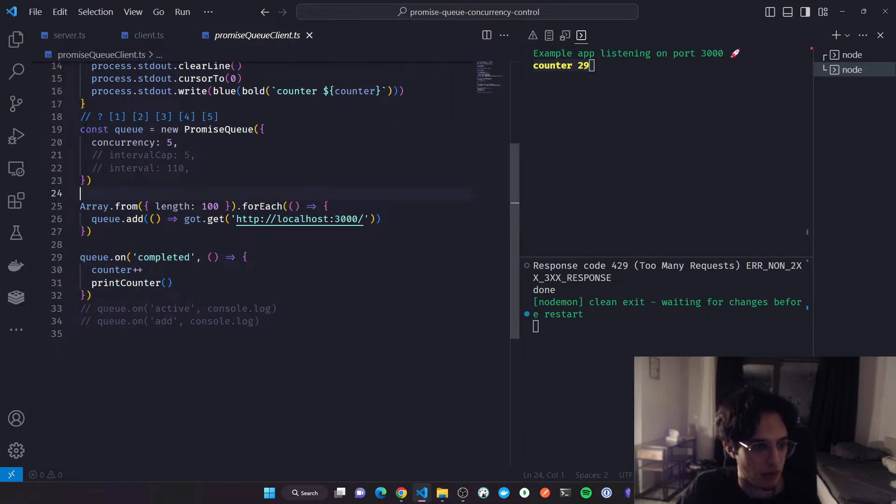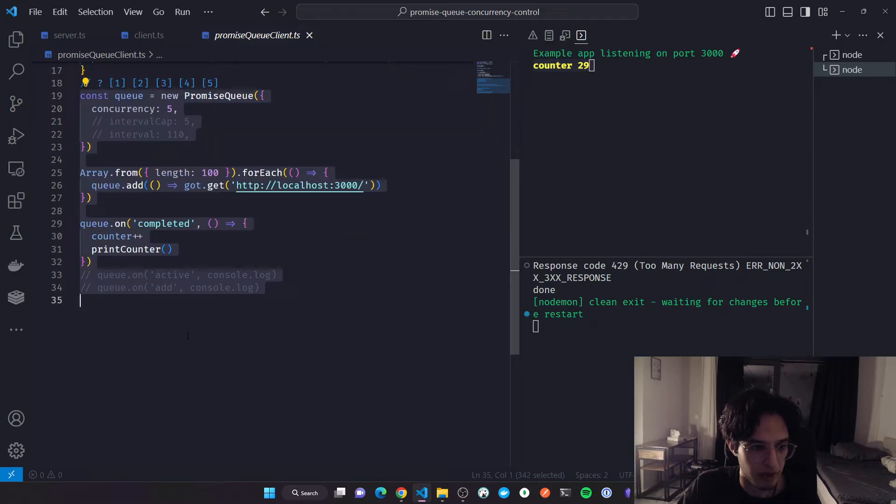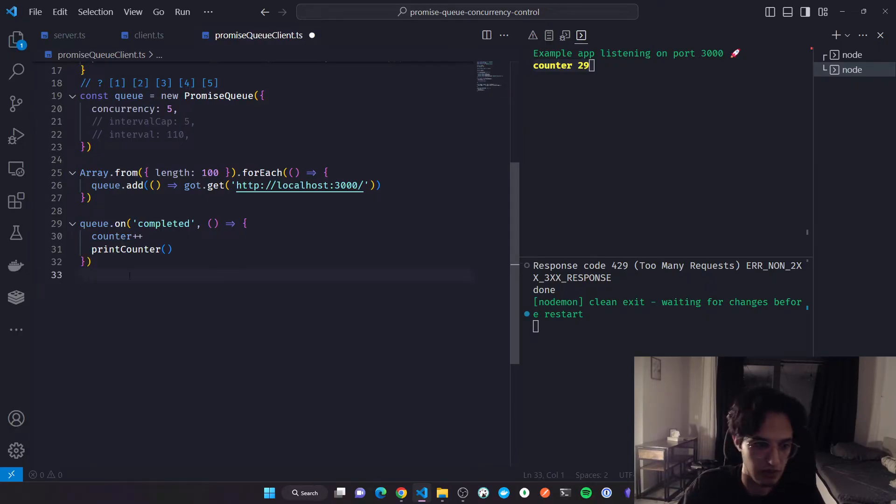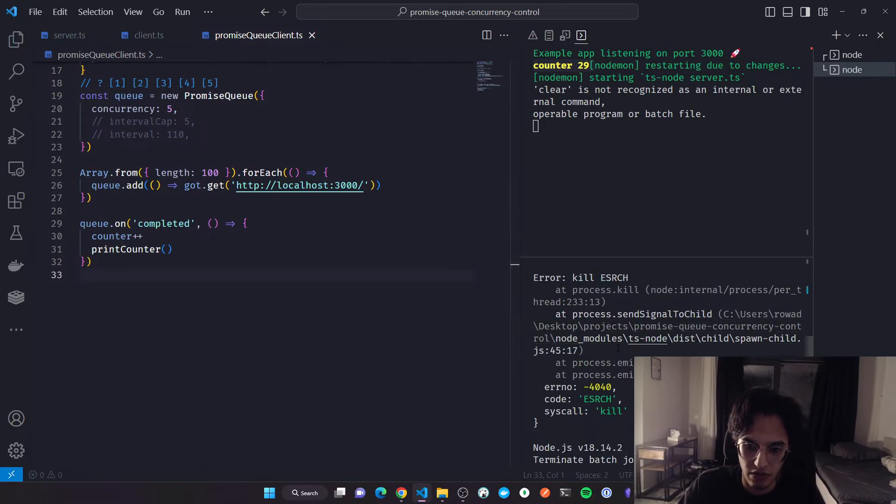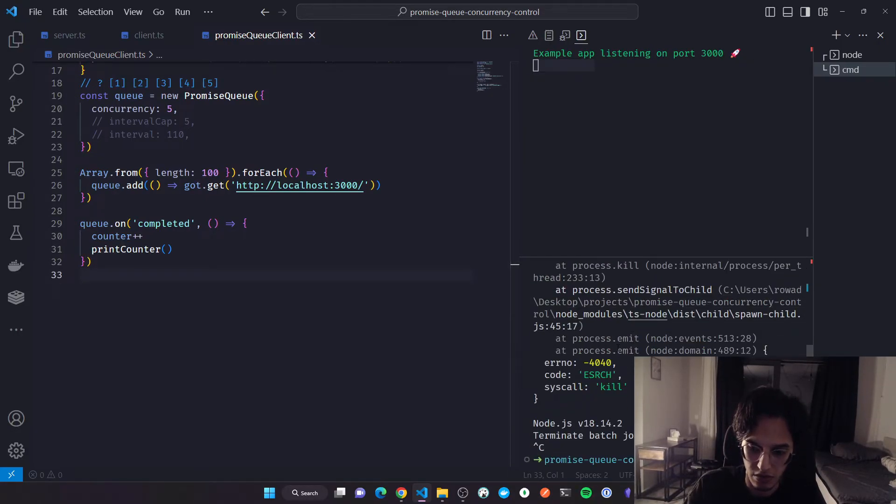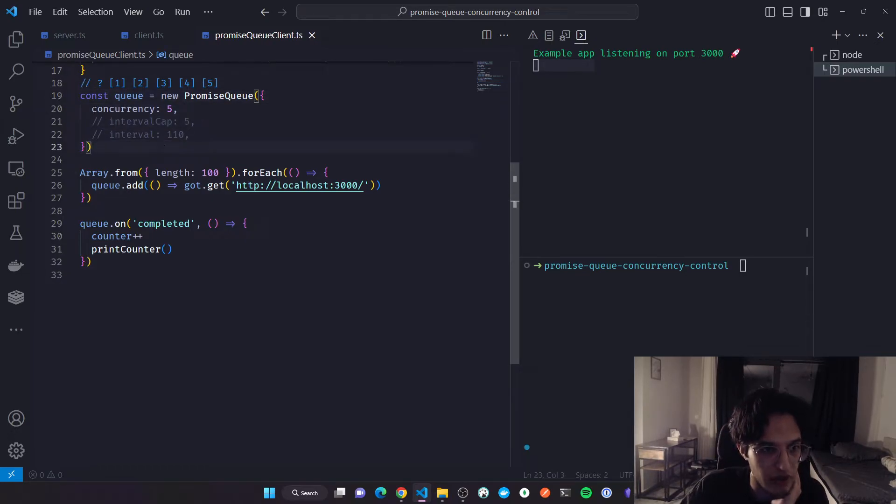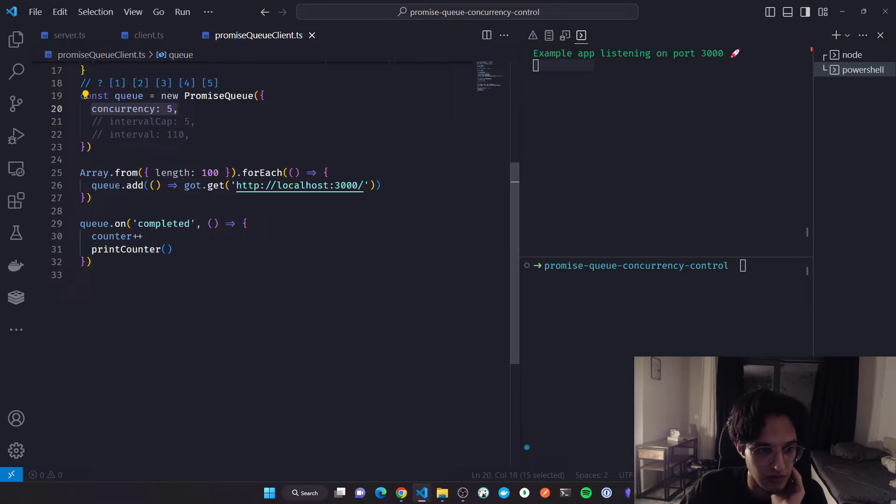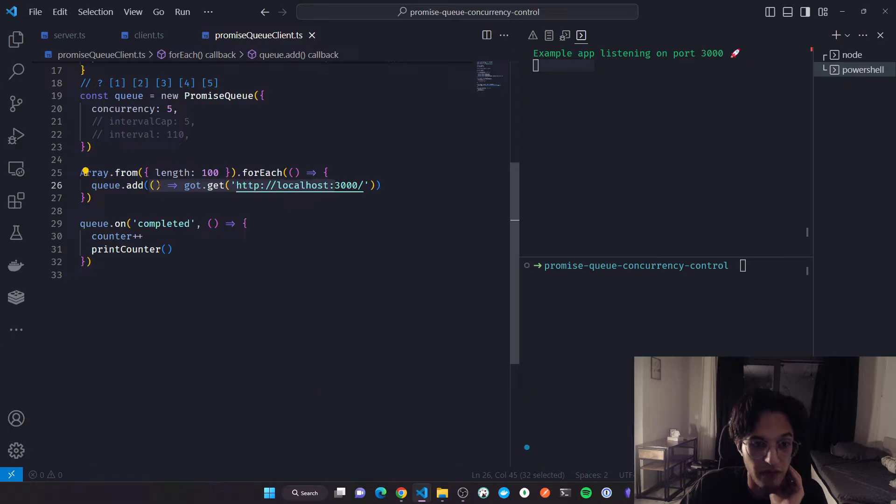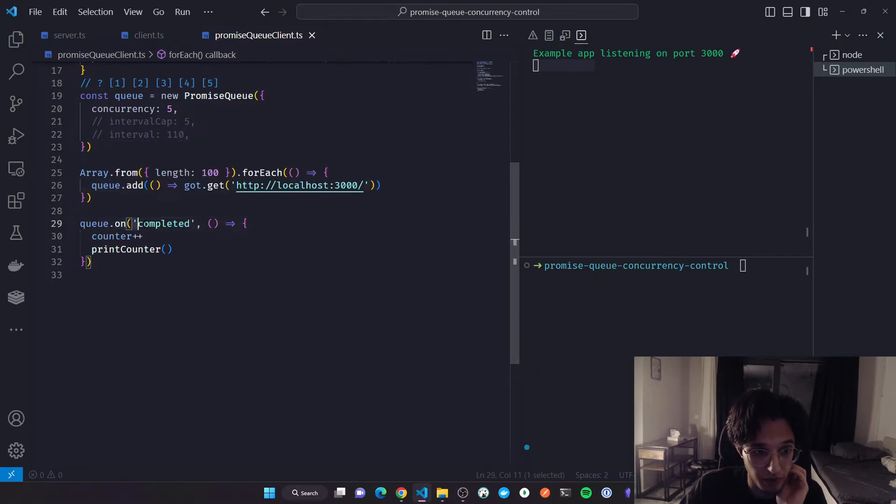That's the only logic we need to know. I'm creating the queue, the concurrency level is five, and I'm just adding all of these promises, all the functions that return the promises, into the queue.